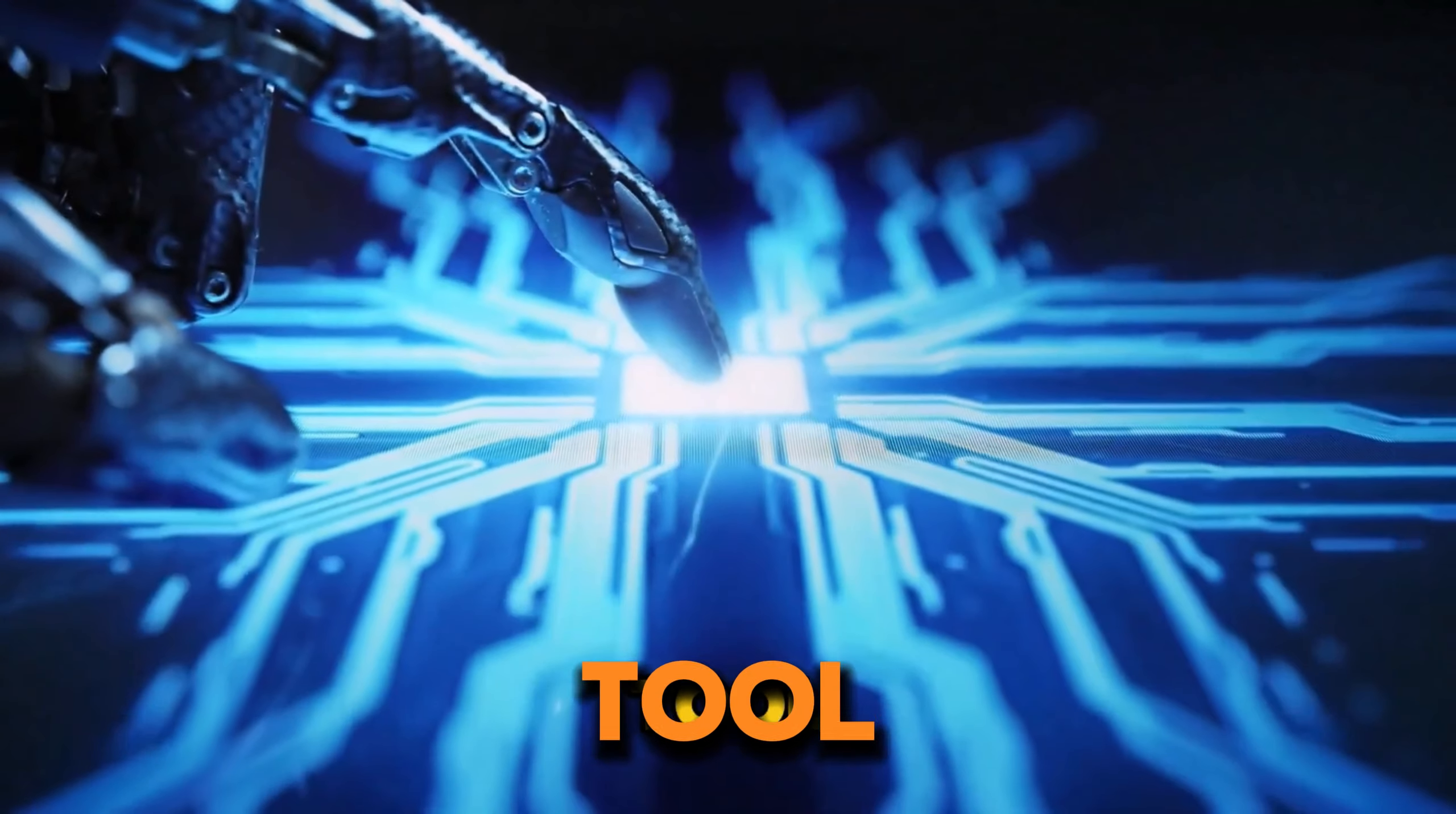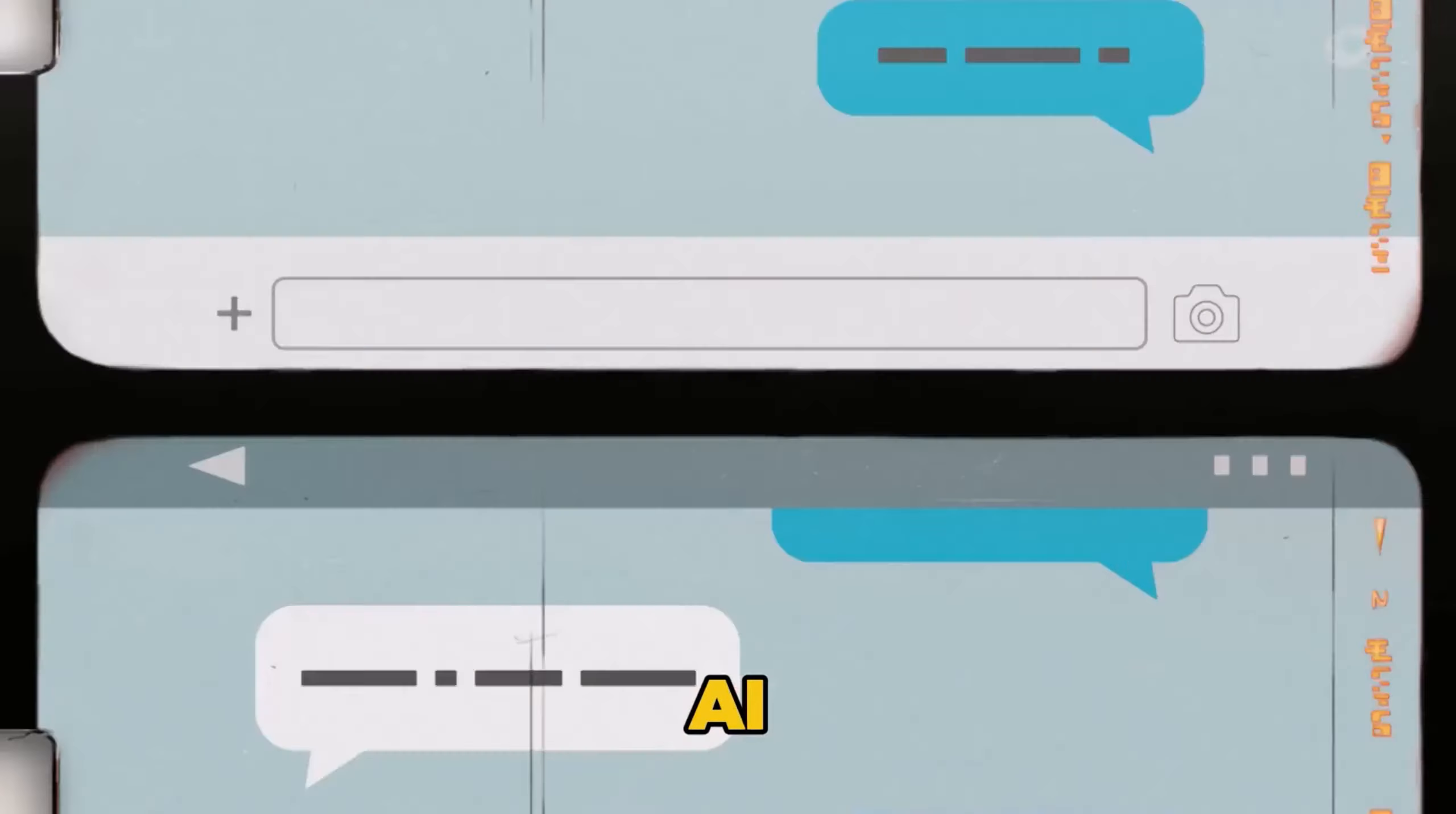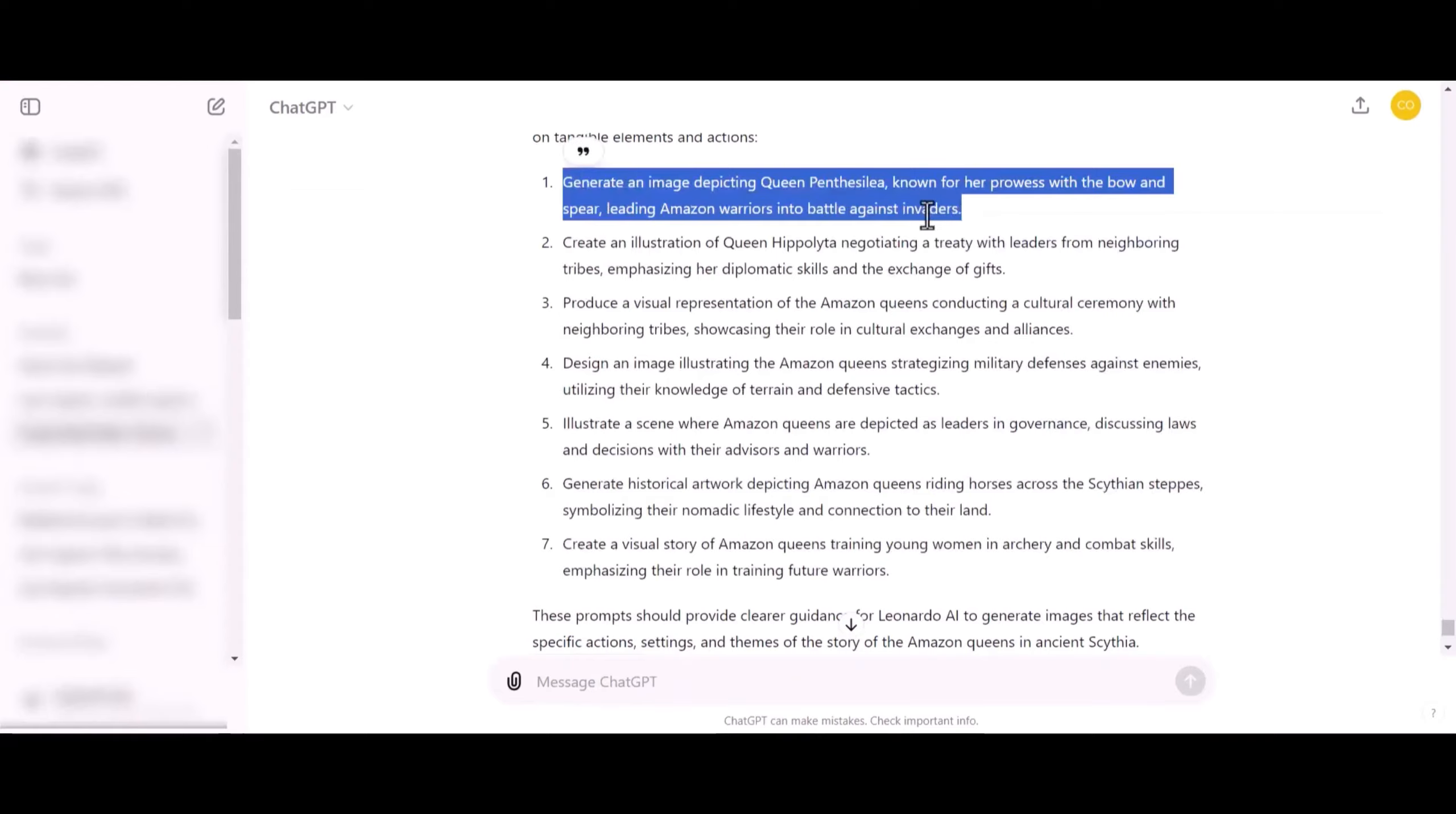To generate these prompts, we'll just tell ChatGPT to write some prompts we can use on Leonardo AI to generate the images. Once you have it typed, basically under the story that ChatGPT generated, it will give you a list of prompts that go along with the story narrative. As you can see, all the prompts have been generated, so we'll copy the first prompt right here and head back to Leonardo AI.